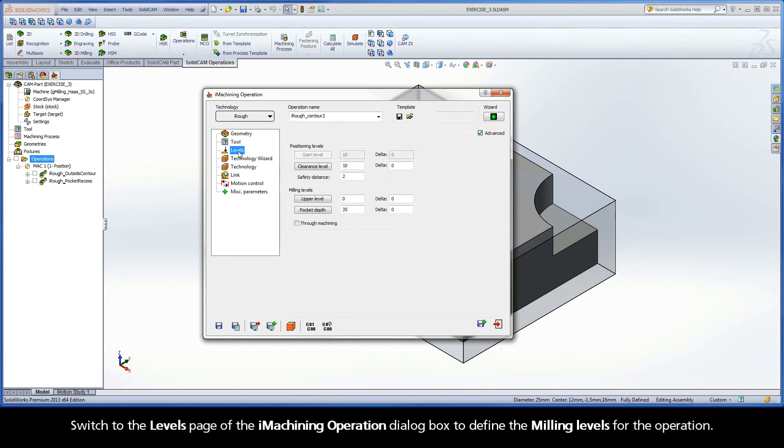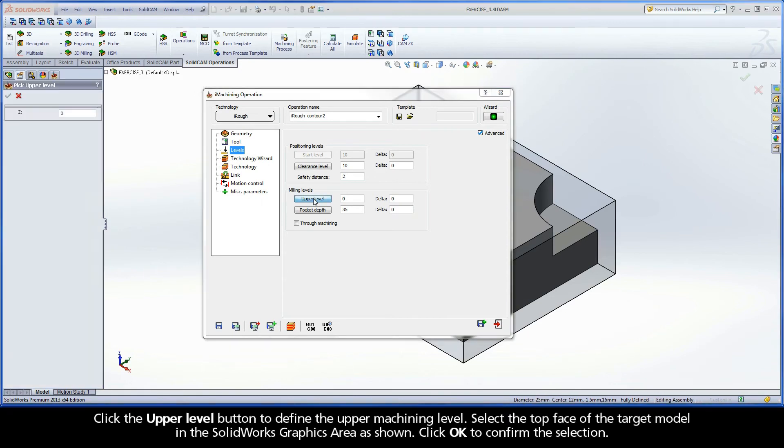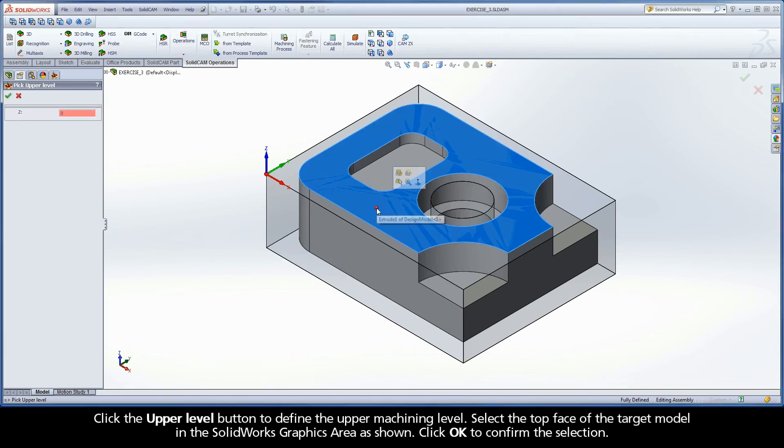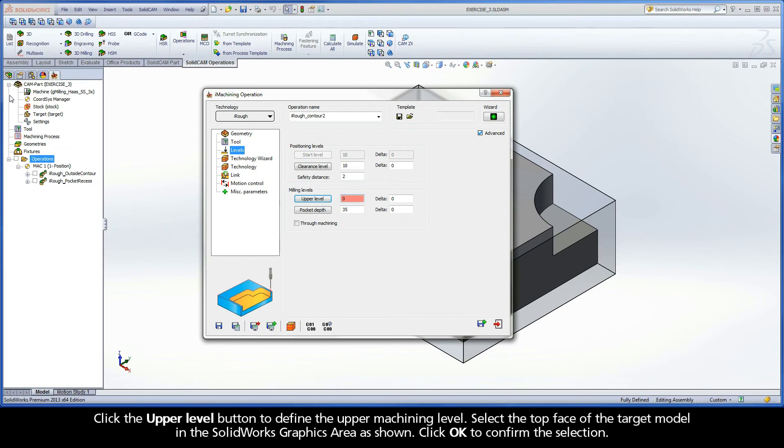Switch to the Levels page of the iMachining operation dialog box to define the milling levels for the operation. Click the Upper Level button to define the upper machining level. Select the top face of the target model in the SolidWorks graphics area as shown. Click OK to confirm the selection.